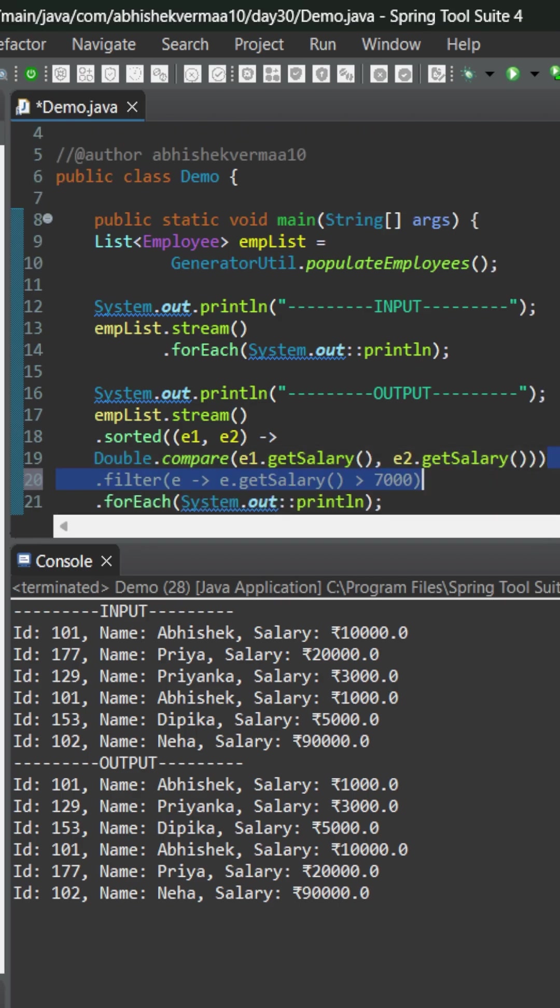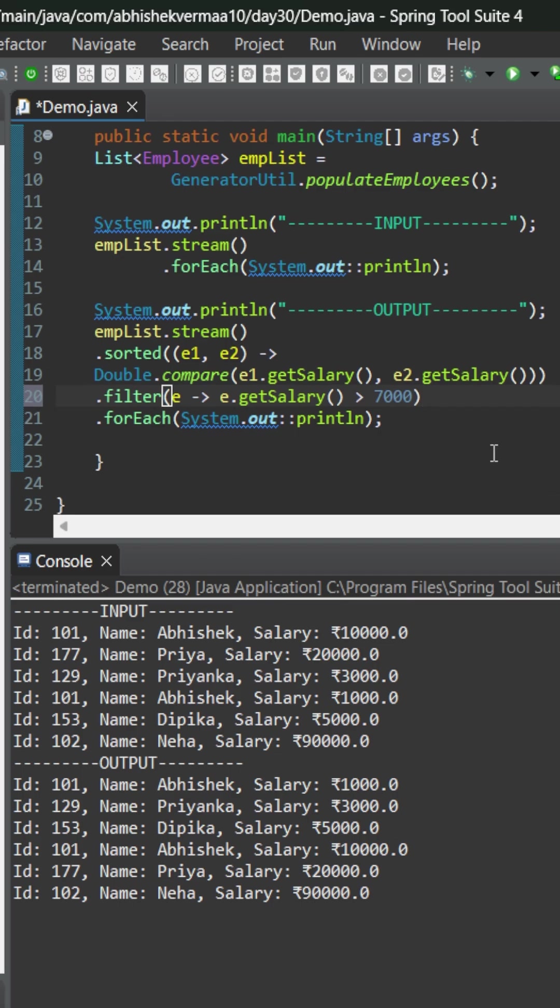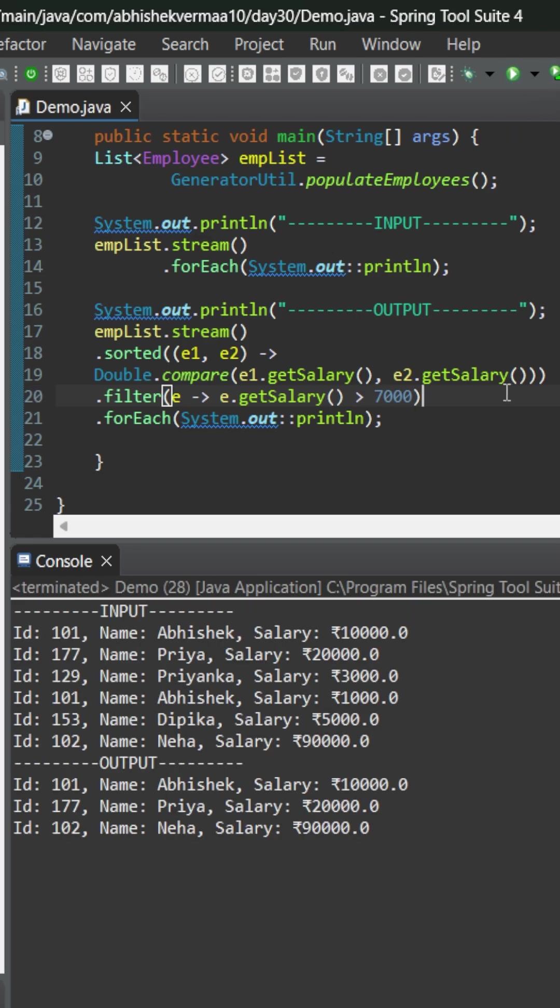Then after this the second method which we will be invoking is filter. There we will say that only show the employees whose salary is more than 7000. Now on executing again you see that in the output we are only getting three employees. Now you will say that okay Abhishek it's working well but believe me there is a small problem with this.